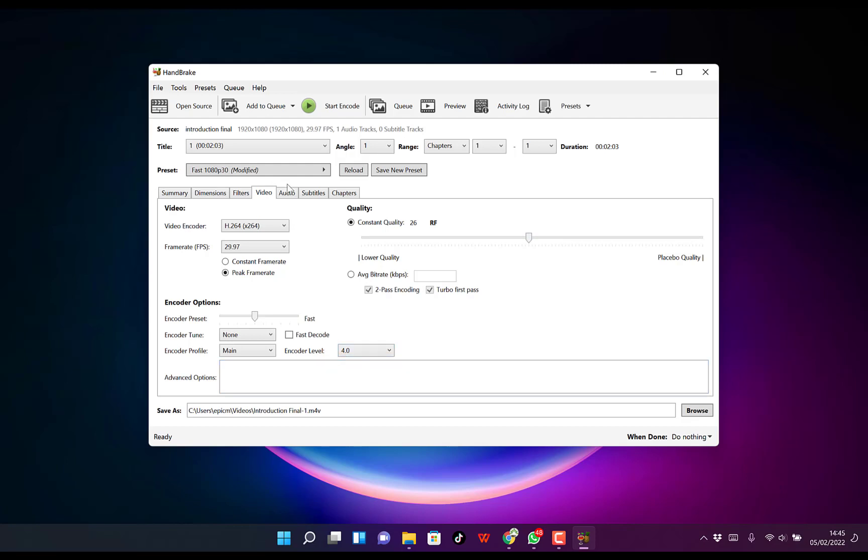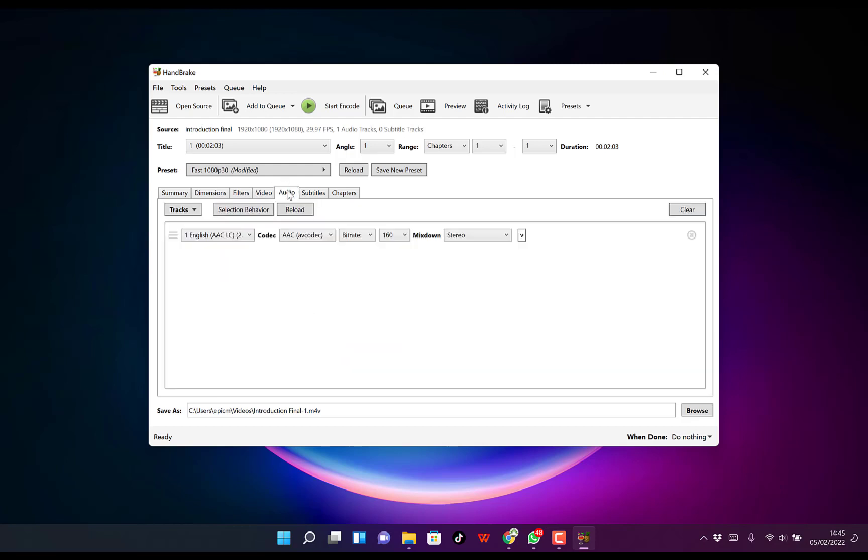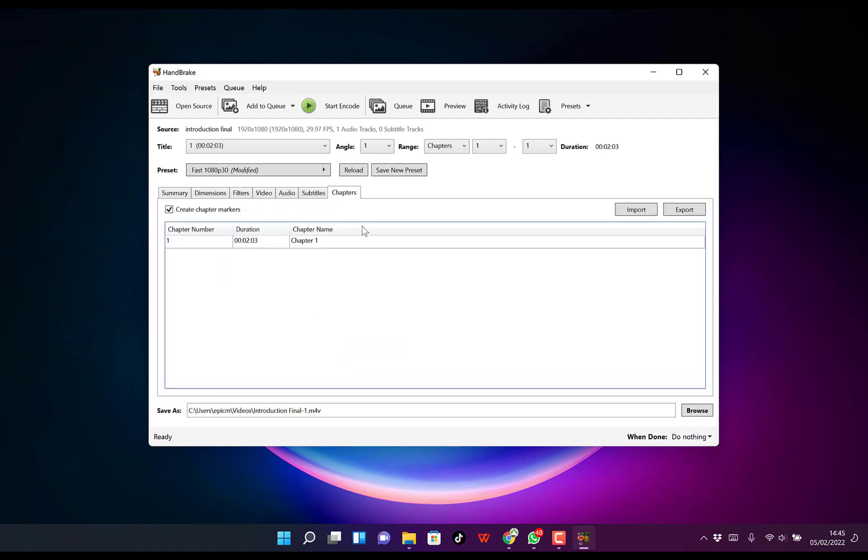For the Audio tab, I don't touch anything. For Subtitles, nothing. For Chapters, nothing.